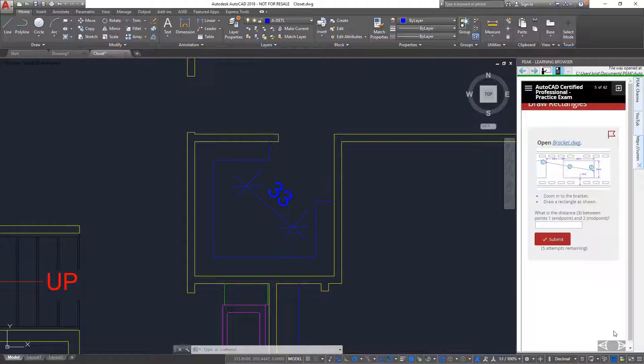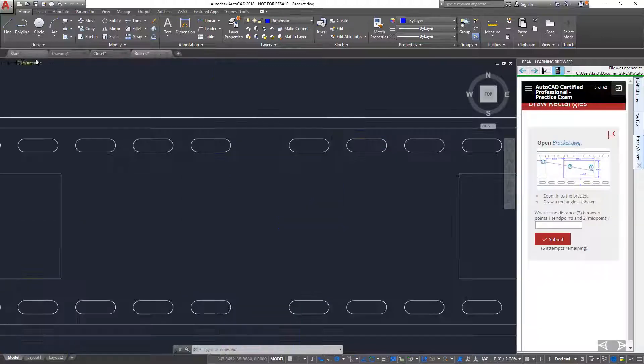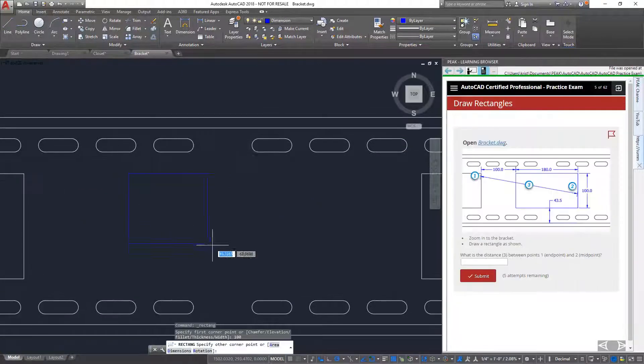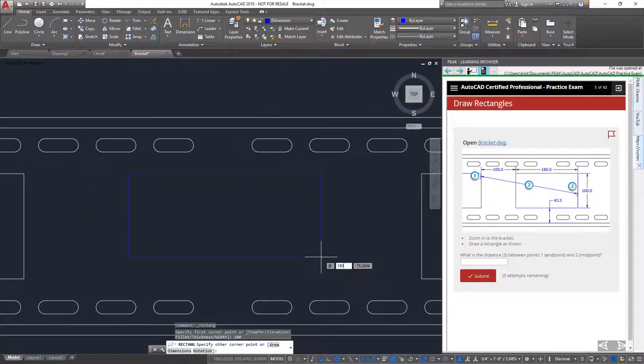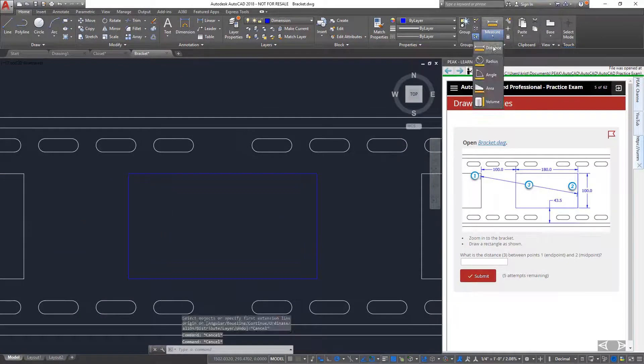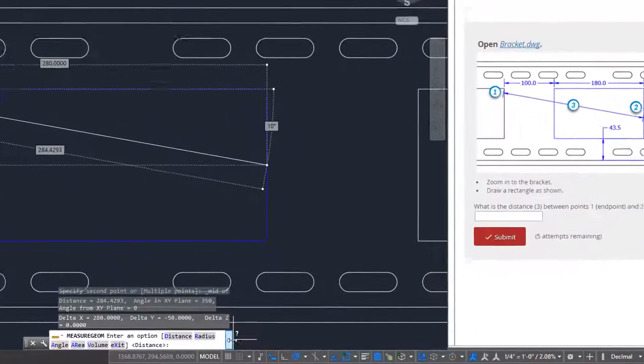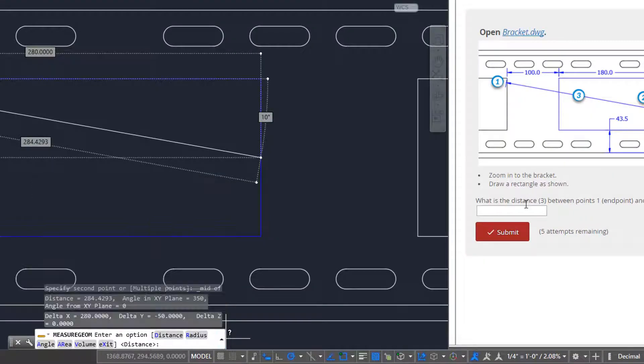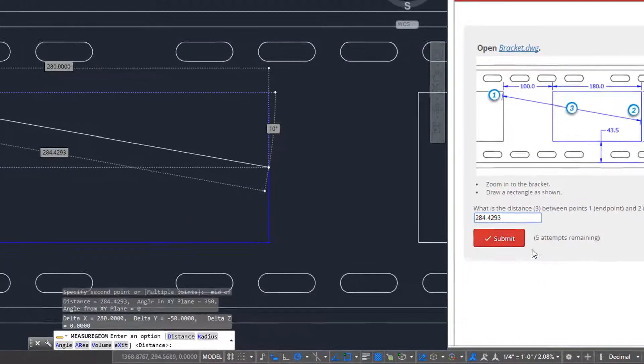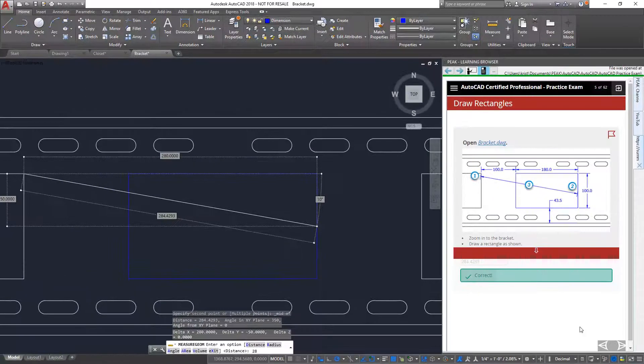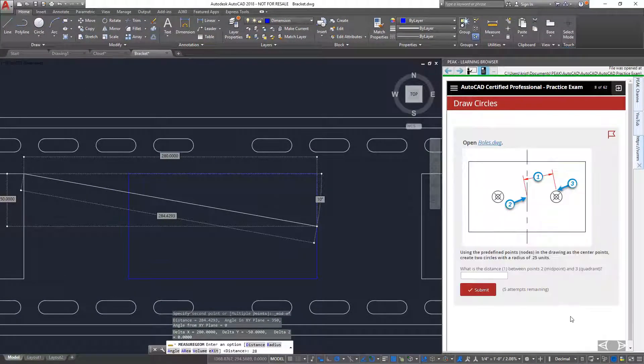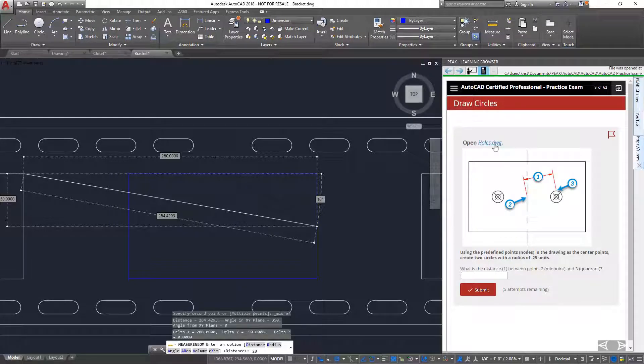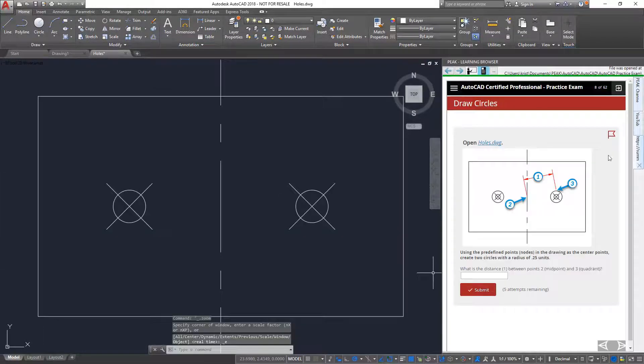On the next question, rather than typing the value into the answer field, I can simply copy and paste from the command line. If I get stuck on a question or want to skip it and come back to it later, I can flag it.